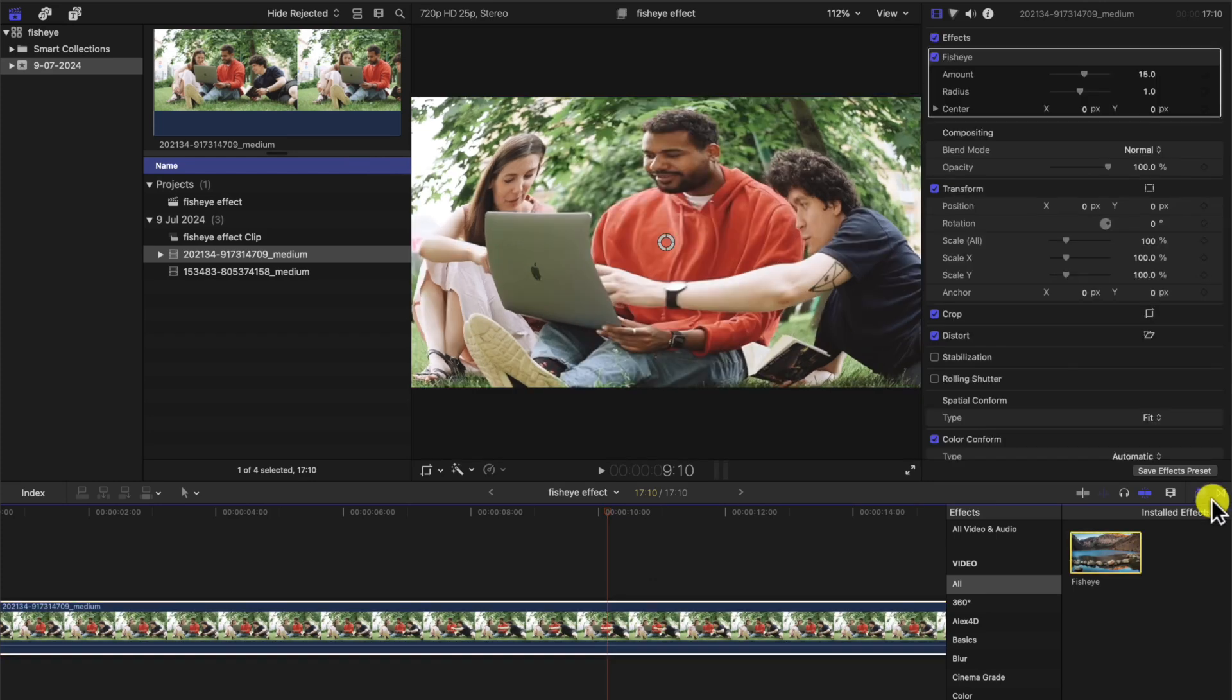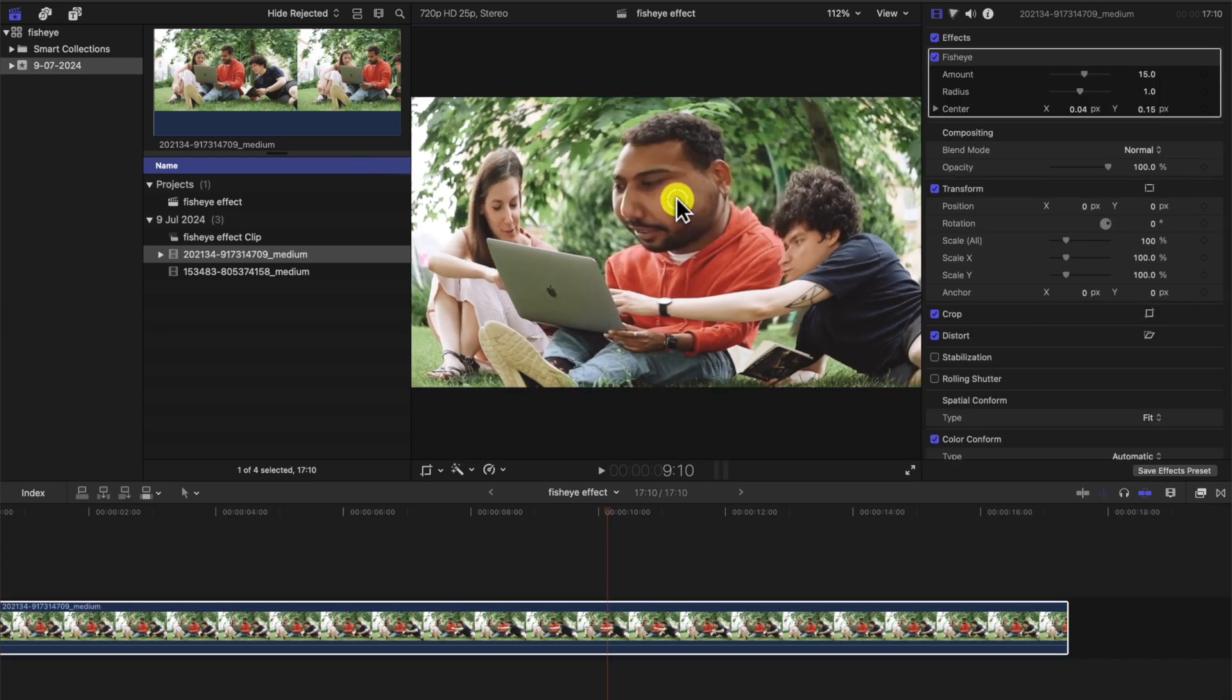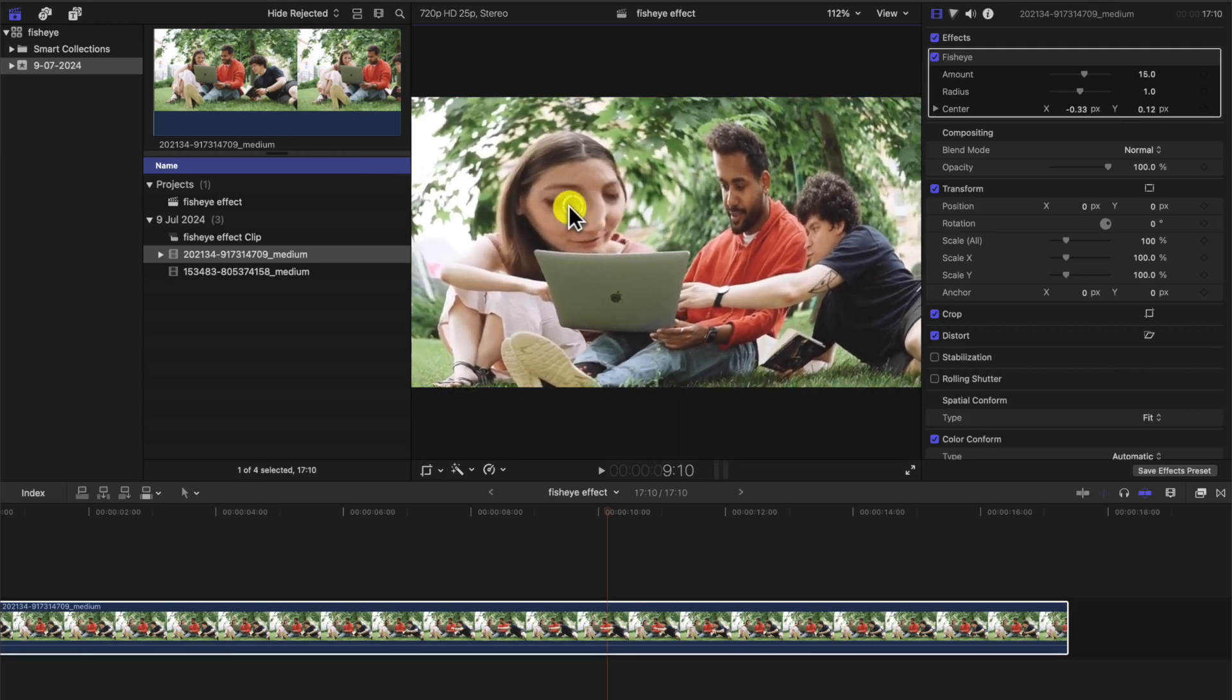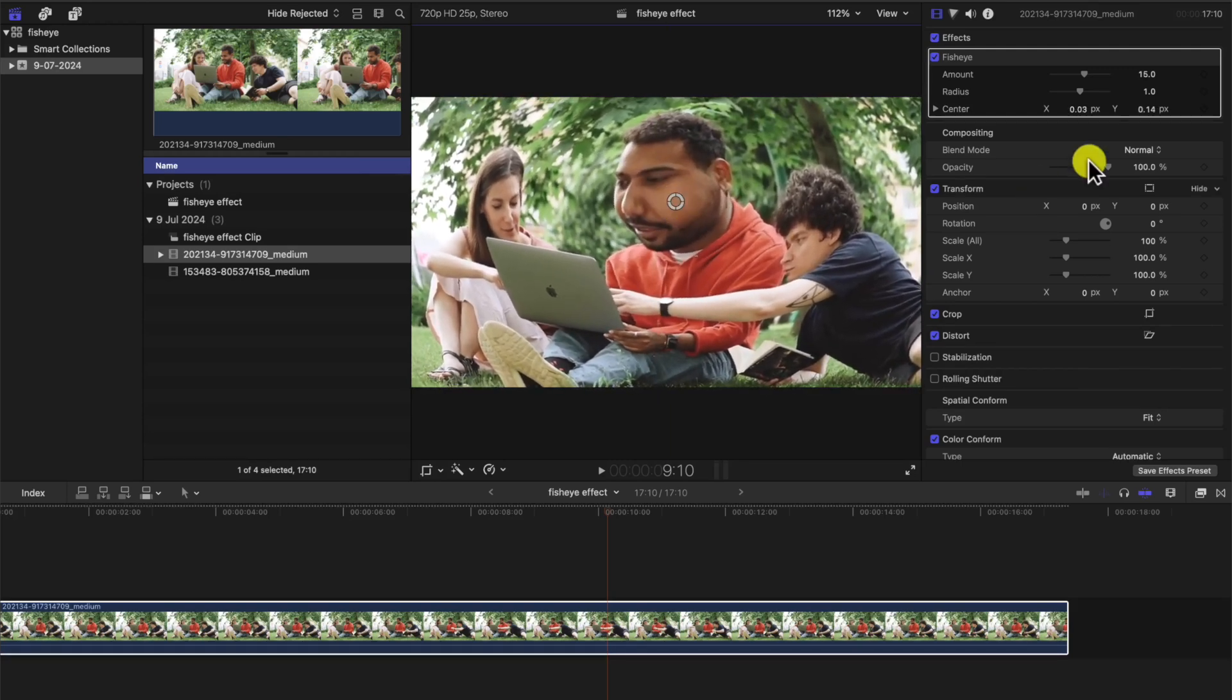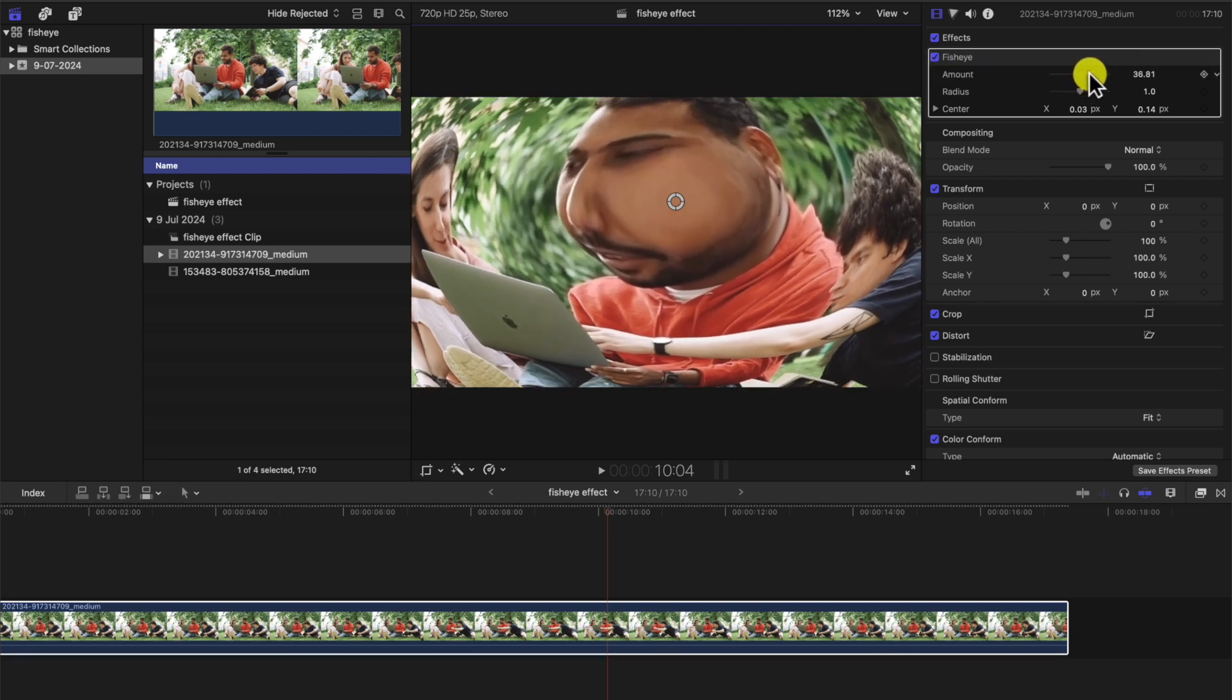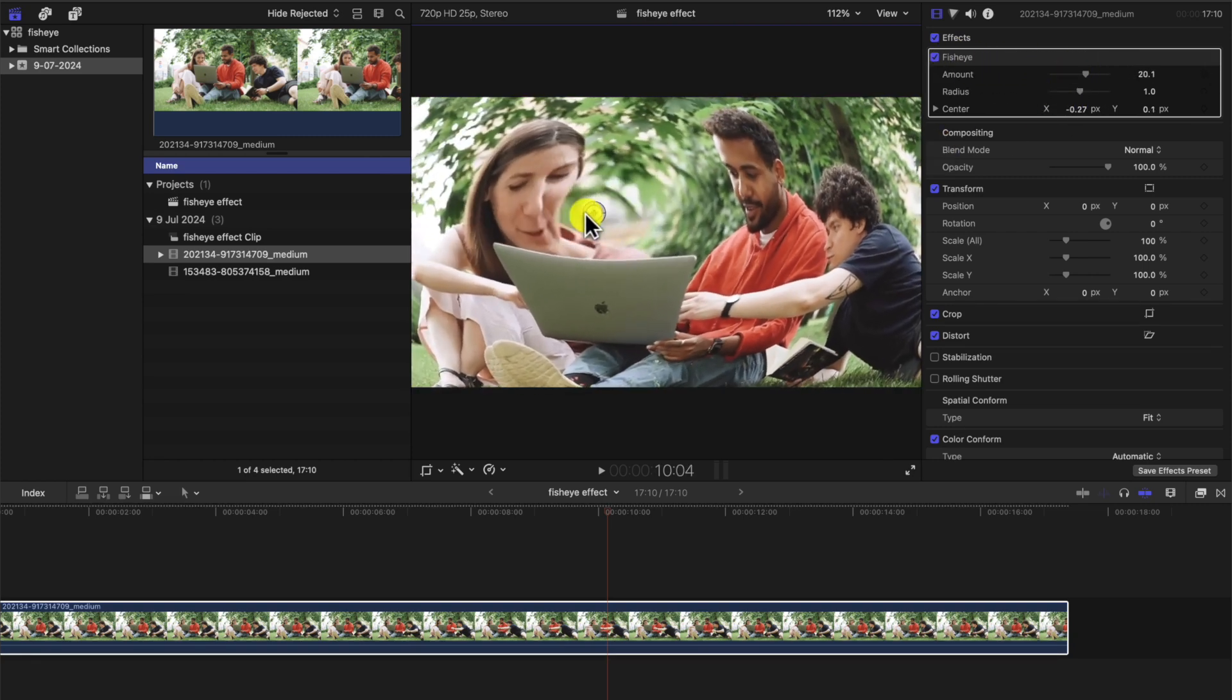Okay, so you adjust it with this little circle where you want it to be. You can adjust the settings here from the effects tab, fisheye, and the amount. If you want to increase it, just play around with it to get to your liking.